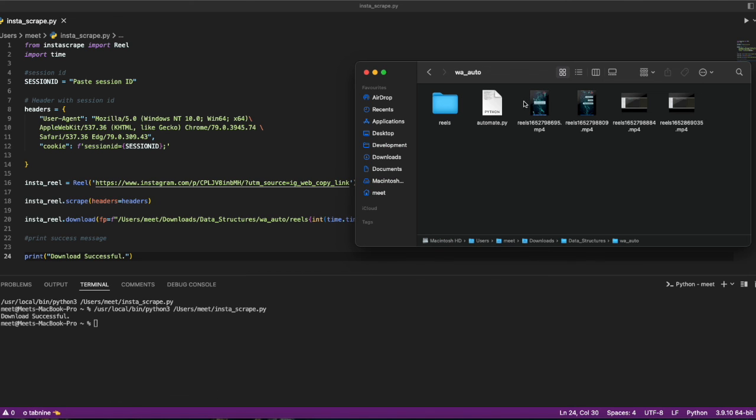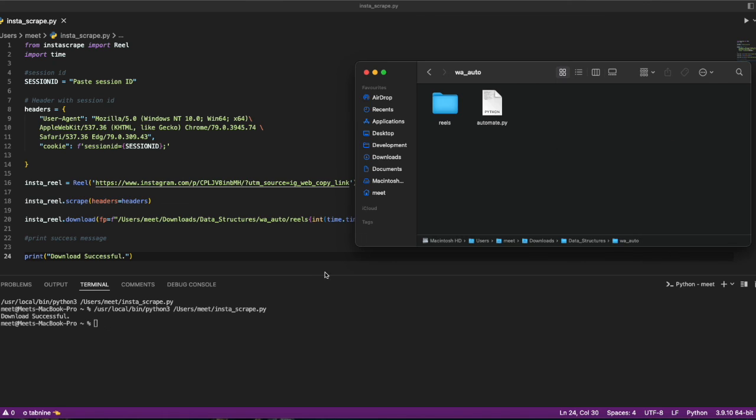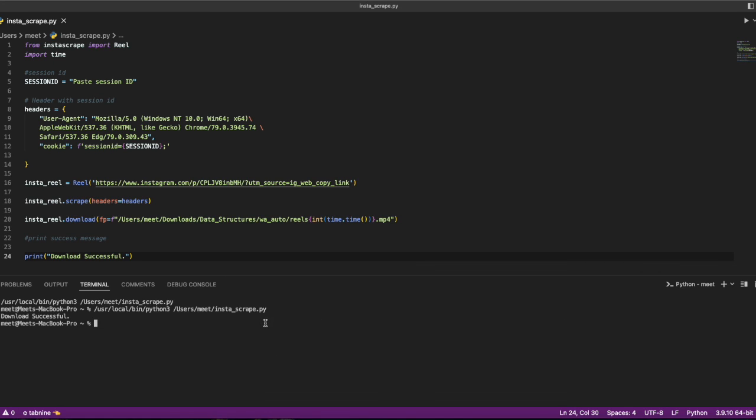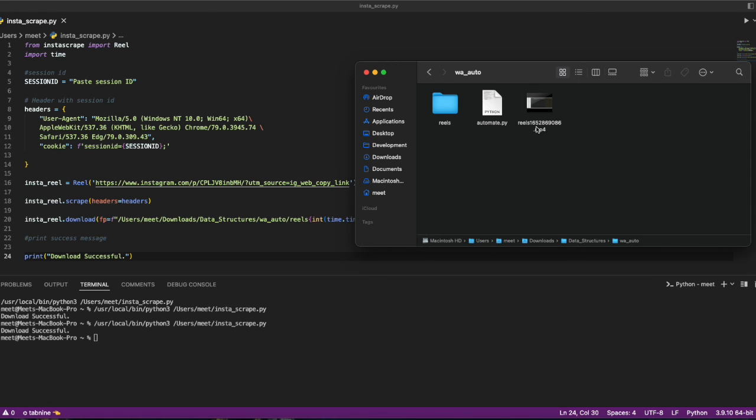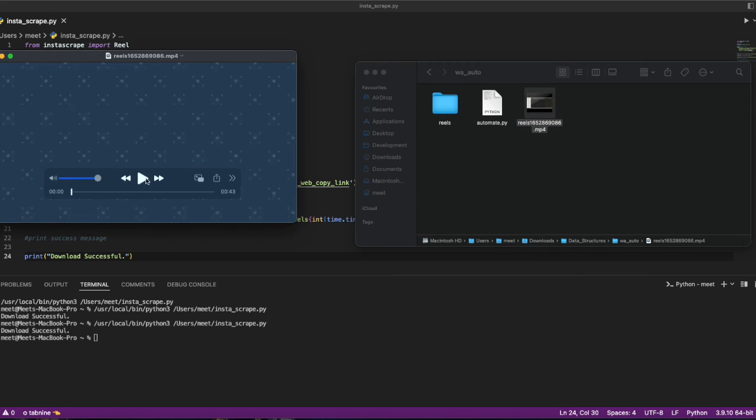Or we can do it once more. I'll just delete all of them now so we don't have anything. Now let's just run this again. Once we're done, we check and we have a reel which is downloaded here.